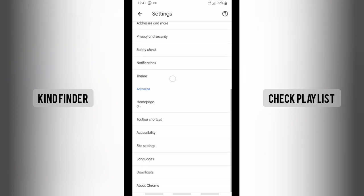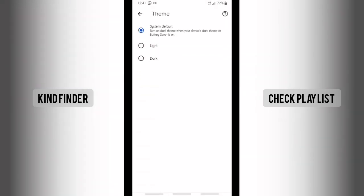Tap on Theme and there will be three options. System Default means if you choose System Default, it will turn on dark theme when your device's dark theme or battery saver is on. If you're using light theme on your phone, then Google Chrome's theme will also follow the system default.